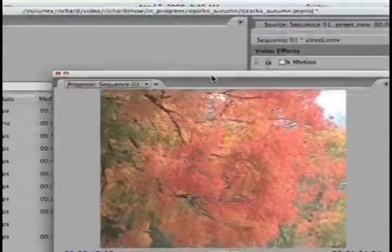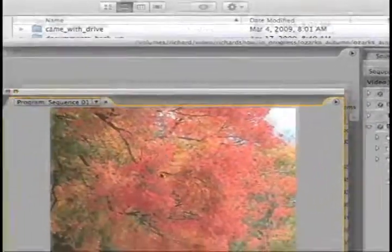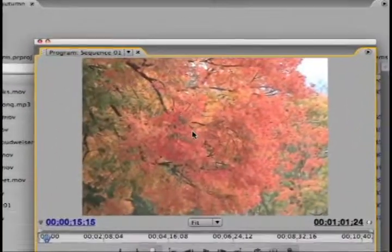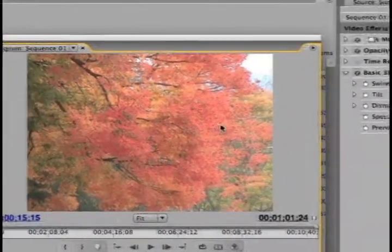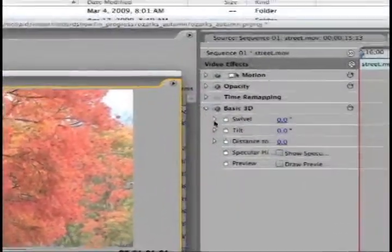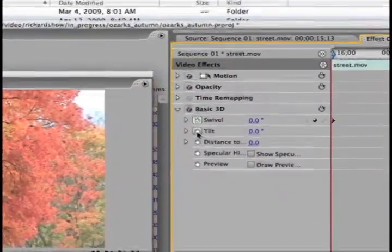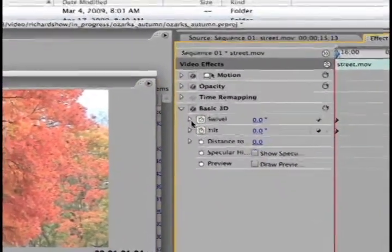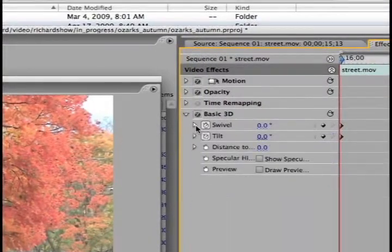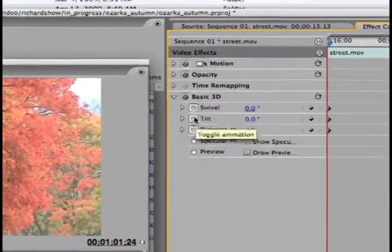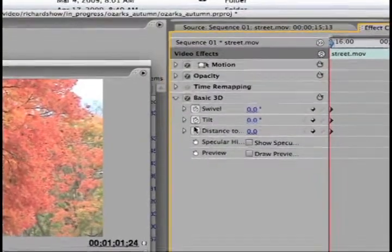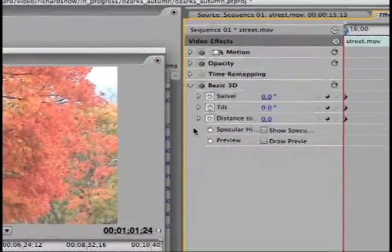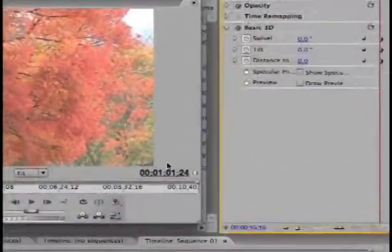I'm going to set some keyframes. I just leave it there, and again this means you're telling it here's where something's going to start happening. I'm going to click the swivel, the tilt - there's some interesting options but I'm going to keep it a little simpler. So I'm going to set keyframes for all those, meaning something's going to start happening now.